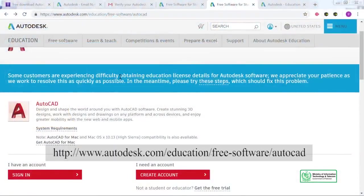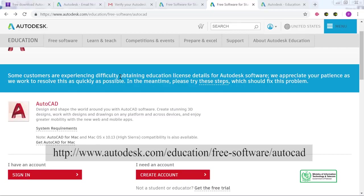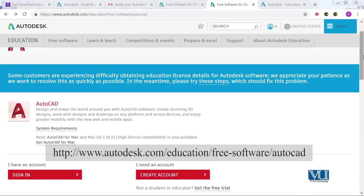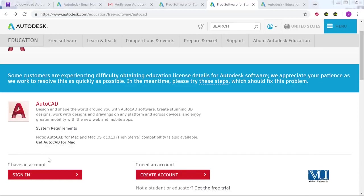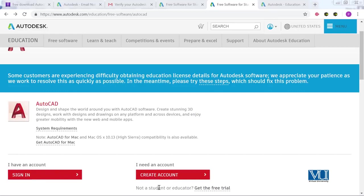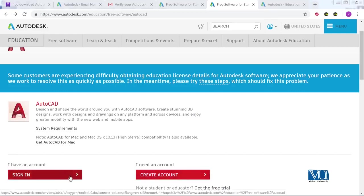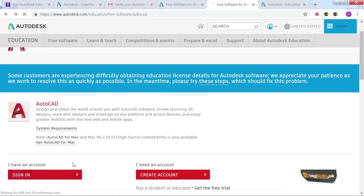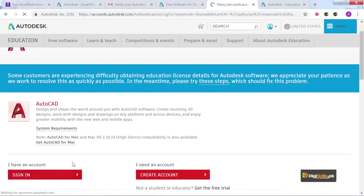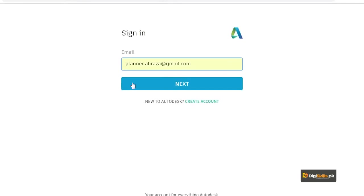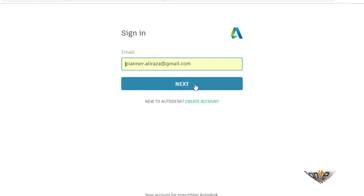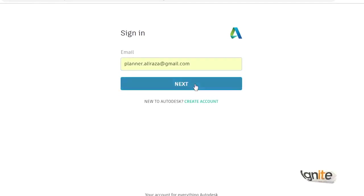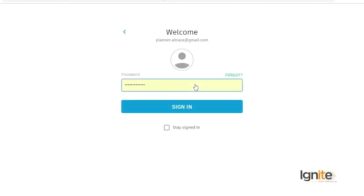We will have a link from the LMS website. This is Autodesk main website. Here, if we scroll down, it's asking: I have an account and I need an account. We already have an account because we have been created, so we will click on this sign-in button. After clicking on this button, we have an email address that is asking. You will note your email address, you will note your password and sign in.